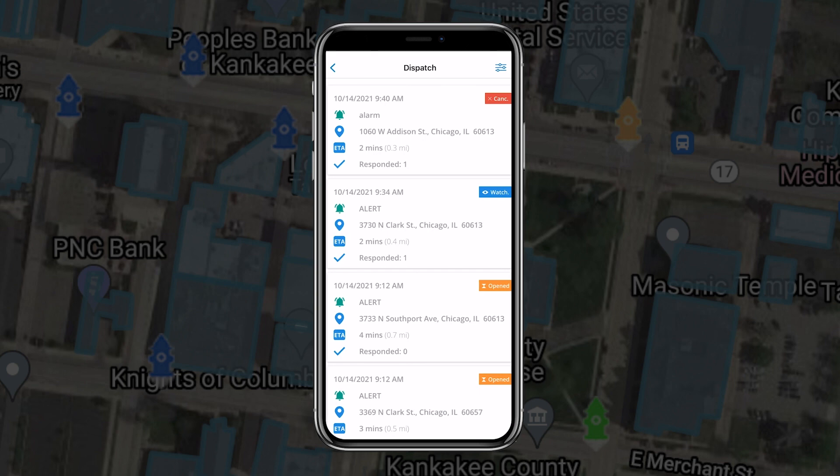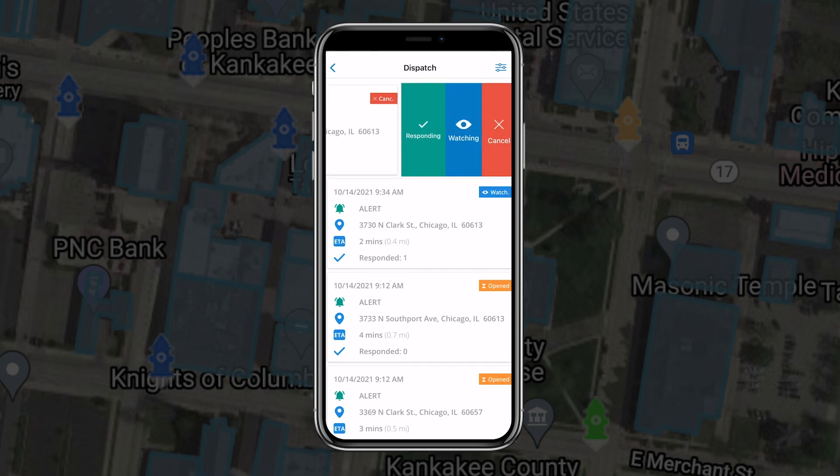For a faster way to respond from the Dispatch tab, simply swipe the incident and indicate your response status.